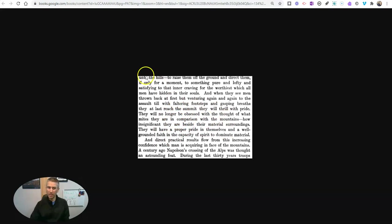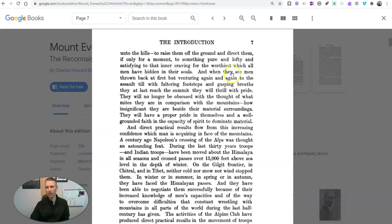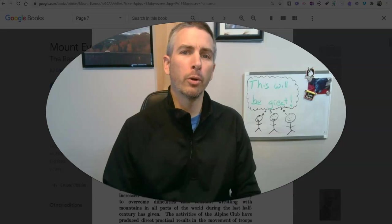So that's not the best option. Your better option would be to share the entire book and tell them to go to page 7, rather than doing a selection. But it does work. If you want to know more about Google Books, please search through my YouTube channel or check out freetechforteachers.com.